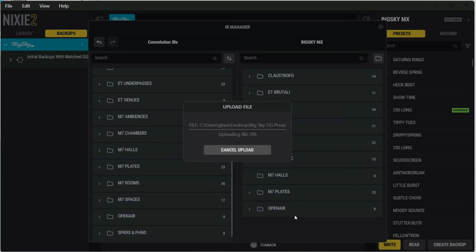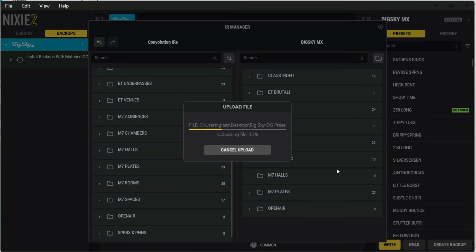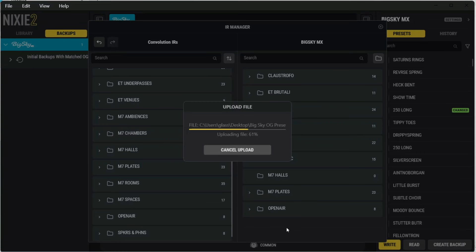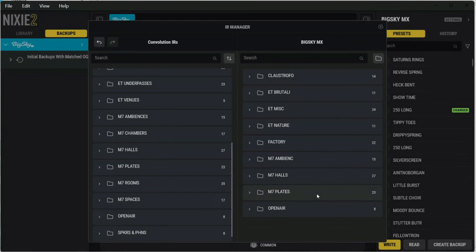You can also select individual files on this side, and you can do the exact same process of dragging it over to import them. But what you do need to remember is you can't stick the files in the parent directory. You have to stick it within some folder on the BigSky MX side. That actually successfully completed just fine, which is nice.